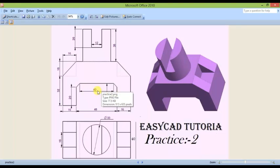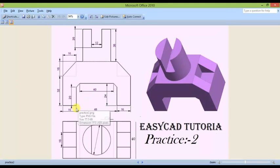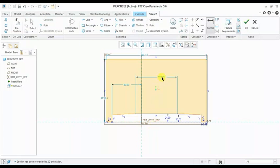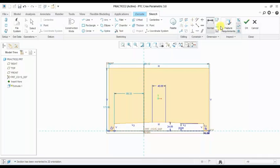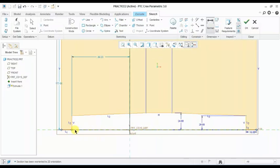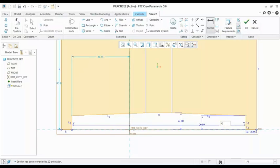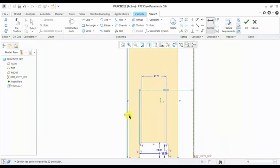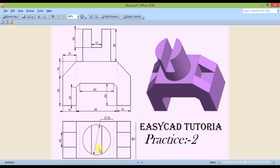This is 40, and below this is 48. The distance between these two lines is 40, and the distance between these two lines is 48. Now I am giving this height — the height is 32 plus 60 mm.